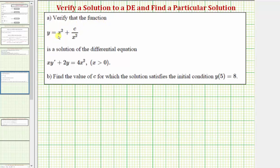We first want to verify the function y equals x squared plus c divided by x squared is a solution for the differential equation xy prime plus two y equals four x squared, and then we'll find the value of c for which the solution satisfies the initial condition y of five equals eight.